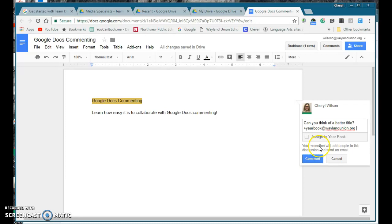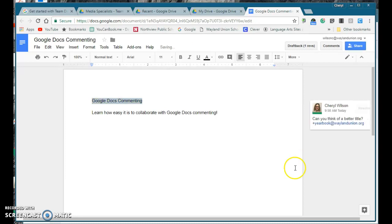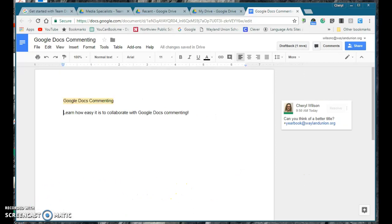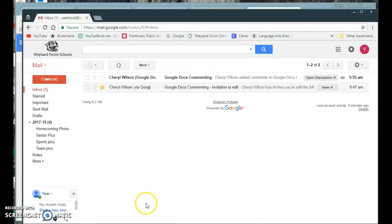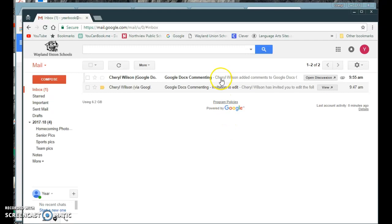It says your plus mention will add people to this discussion and send an email. Now I'm going to show you that the other person does receive an email. It takes a few minutes—I think it took about 10 minutes.